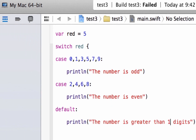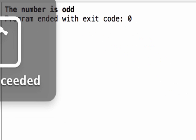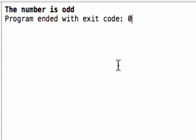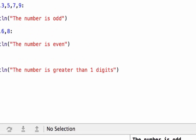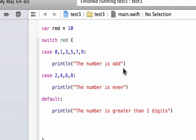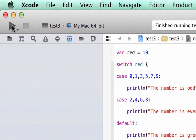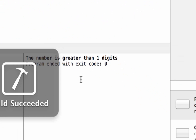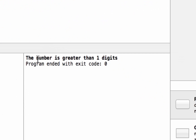Let's hit play and test it out. Build succeeded, and it printed out "the number is odd" — because we gave variable red a value of 5. Now let's make it a two-digit number to test out the default. Hit play. Build succeeded, and it printed out "the number is greater than one digit."